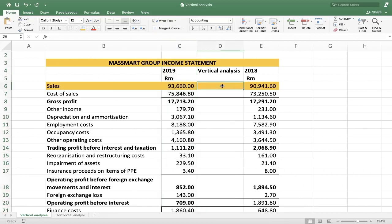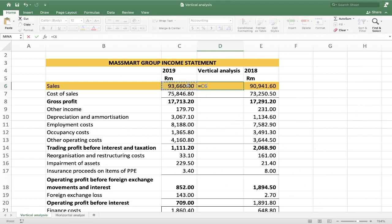Under the vertical analysis column, next to sales, I'm going to press equals and choose the cell where the sales or revenue is — cell C6 — and then I divide that by the exact same cell, C6. That is what I do, but I also need to make sure that I lock the row. Others like to lock both the column and the row, but I prefer to lock just the row, and you'll see why in a moment.